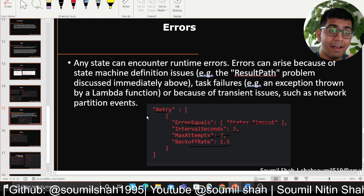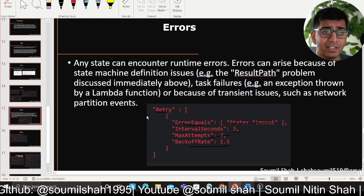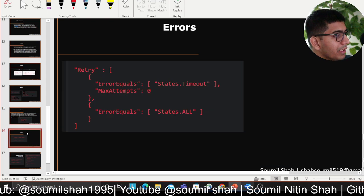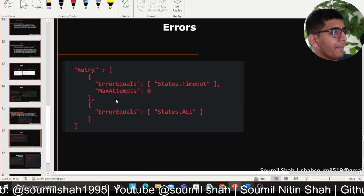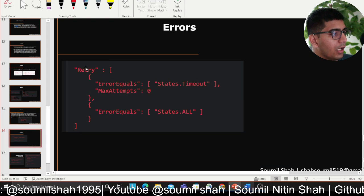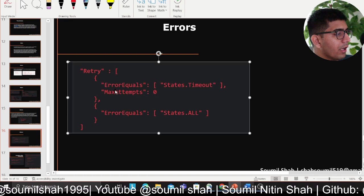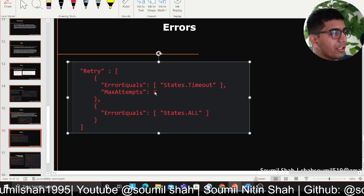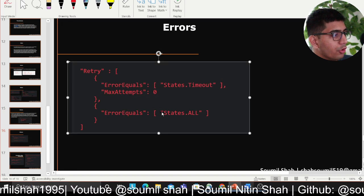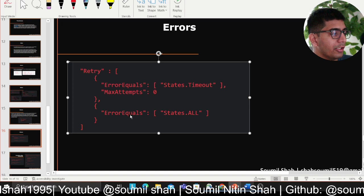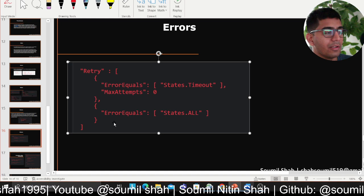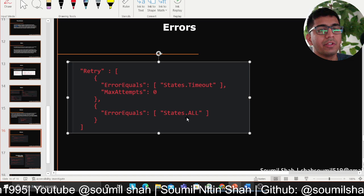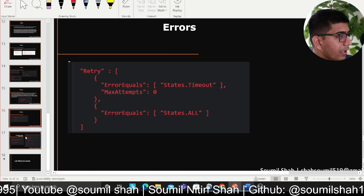Remember, I have labs in the next tutorial — this is essentially just a walkthrough. For more complex error handling, you can say Retry ErrorEquals States.Timeout, or you can write a general exception — if anything in general fails, go to a new state.